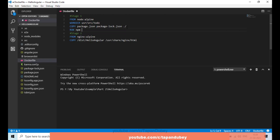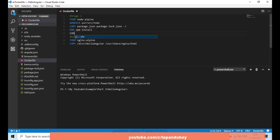Now I want to run 'npm install', so this will install packages from my package.json file. After that, I want to copy all my application code to my work directory.